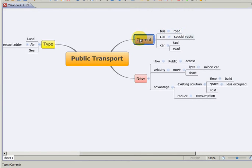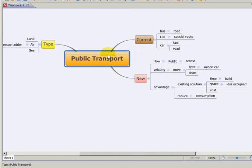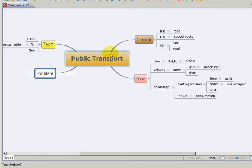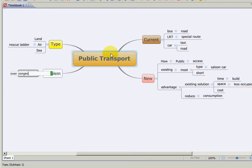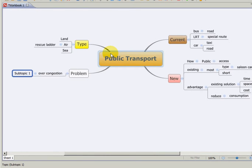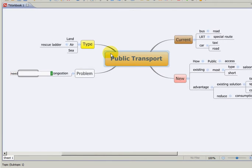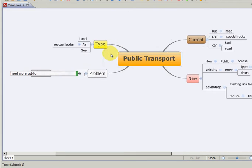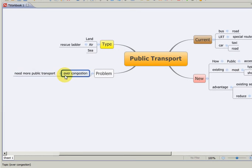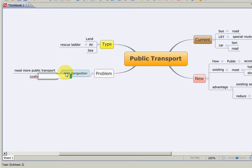And they will try to solve problems which is over congested, over congestions, needs more. So which will leads to needs more public transports.